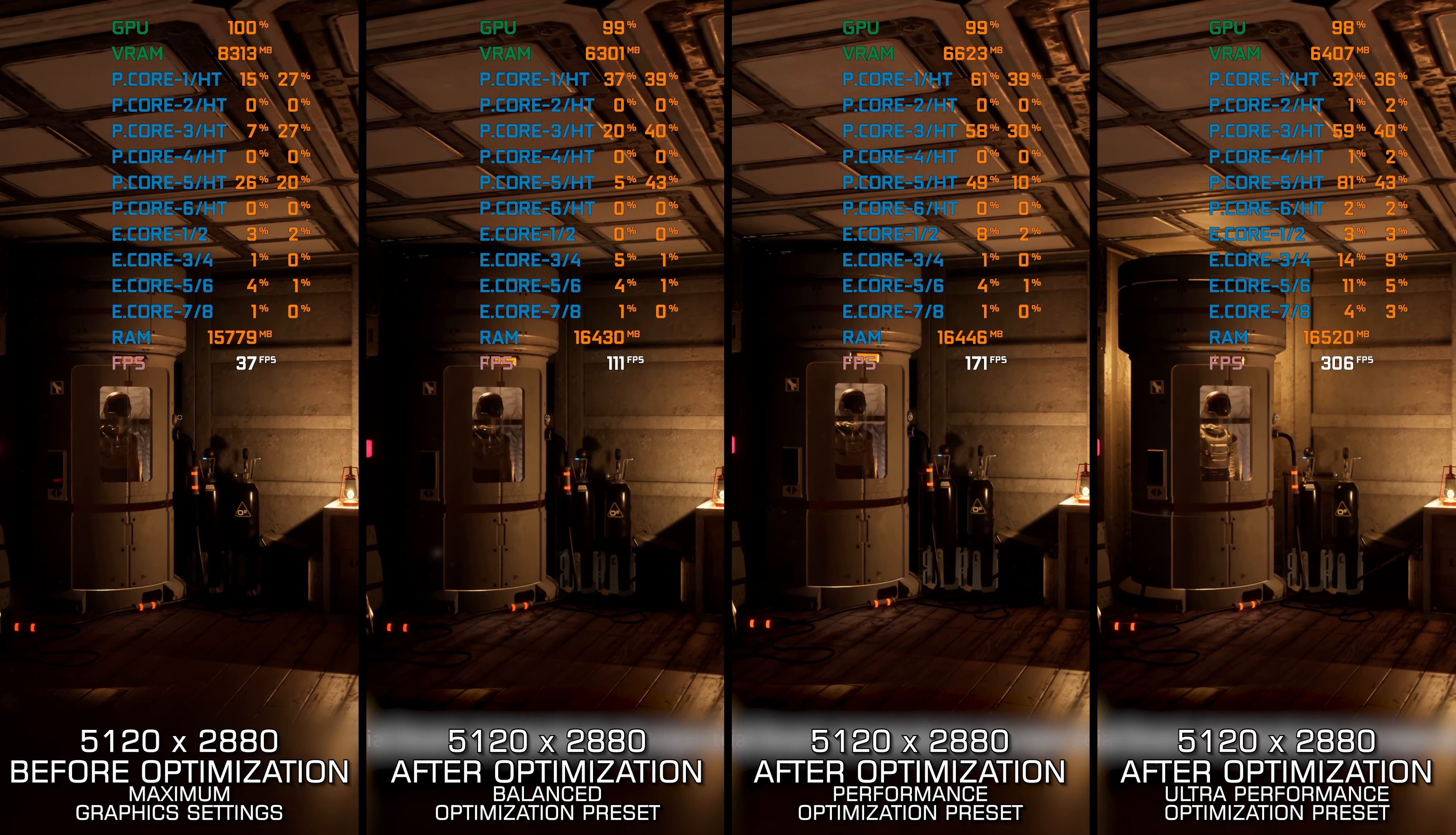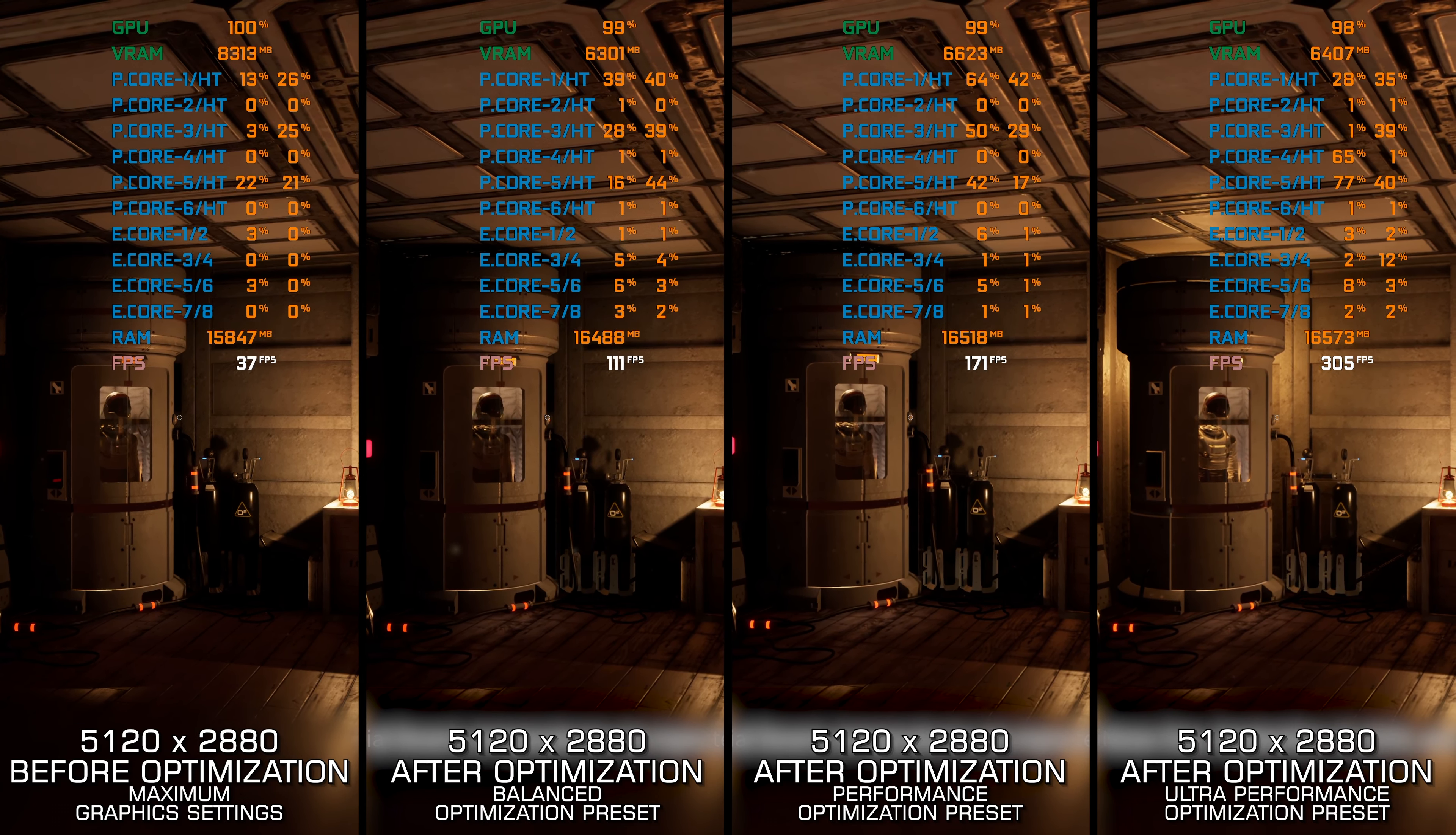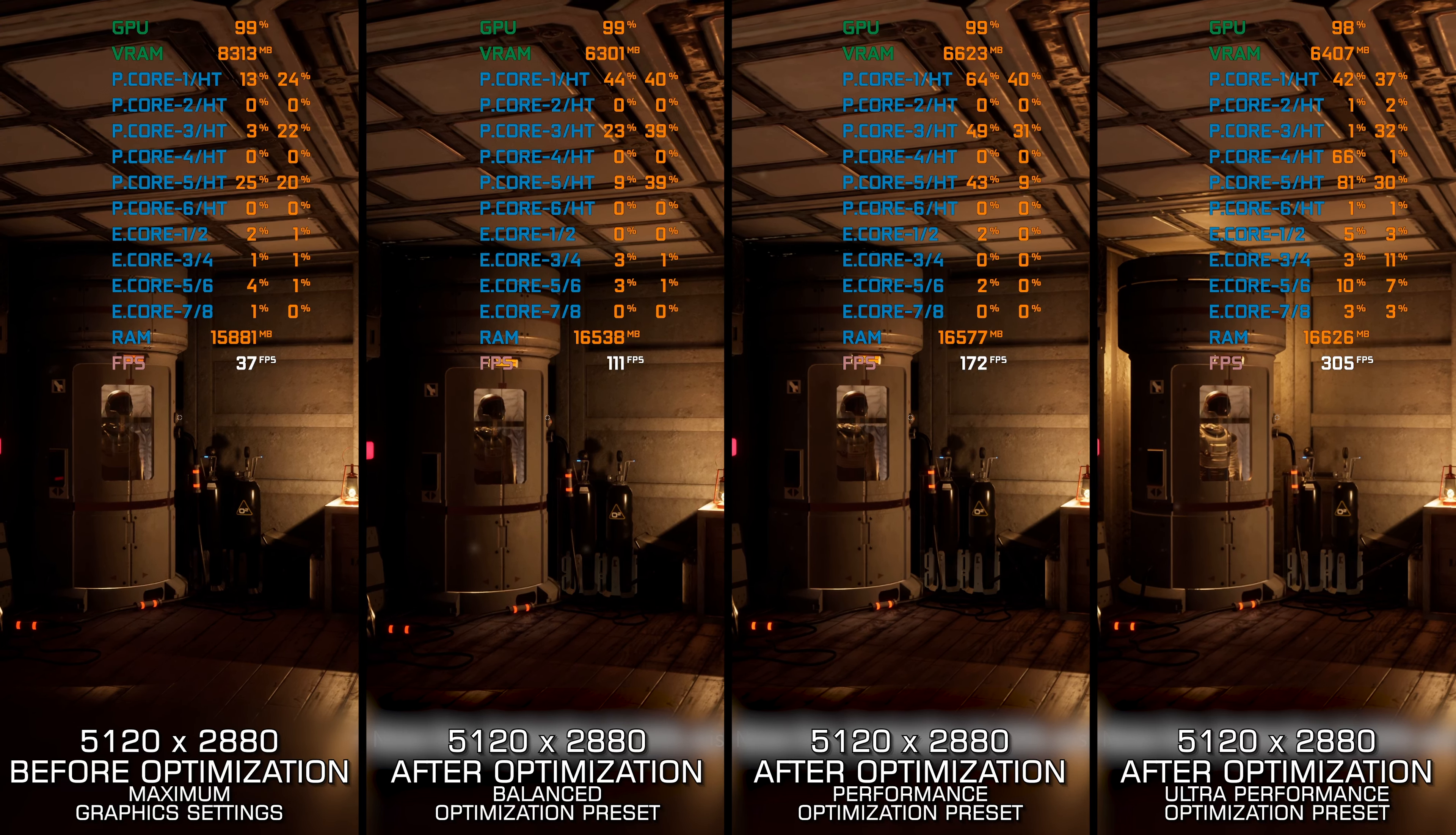Instead of turning this video into a traditional benchmark for specific PC hardware, let's see how we can optimize the settings and see how much performance we can save.